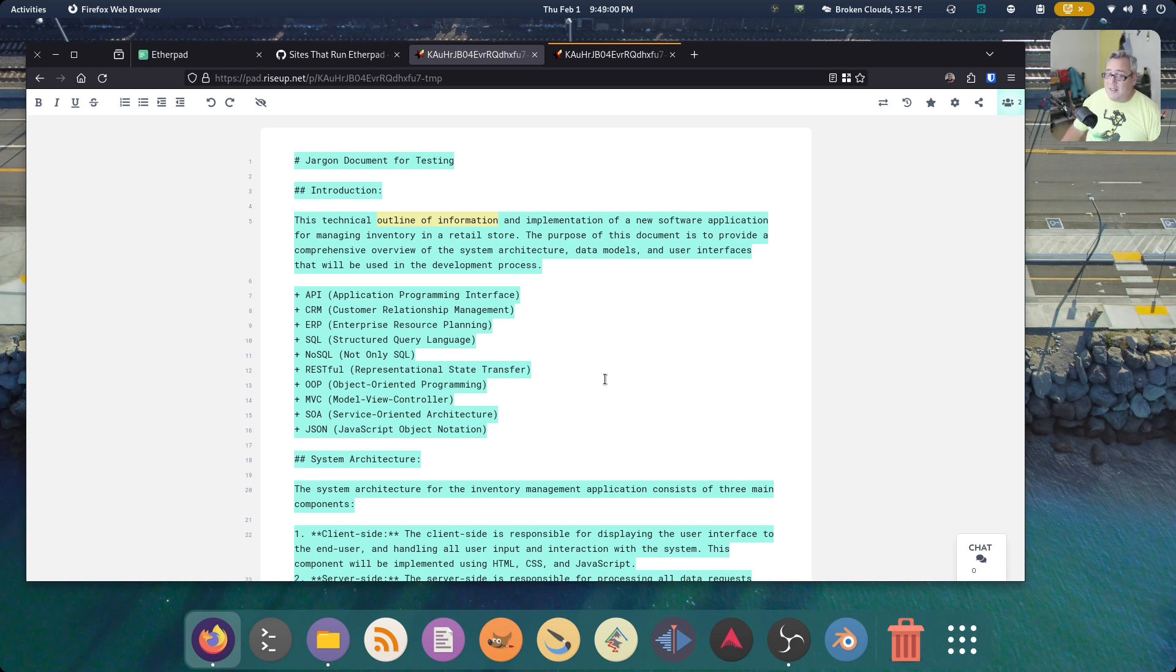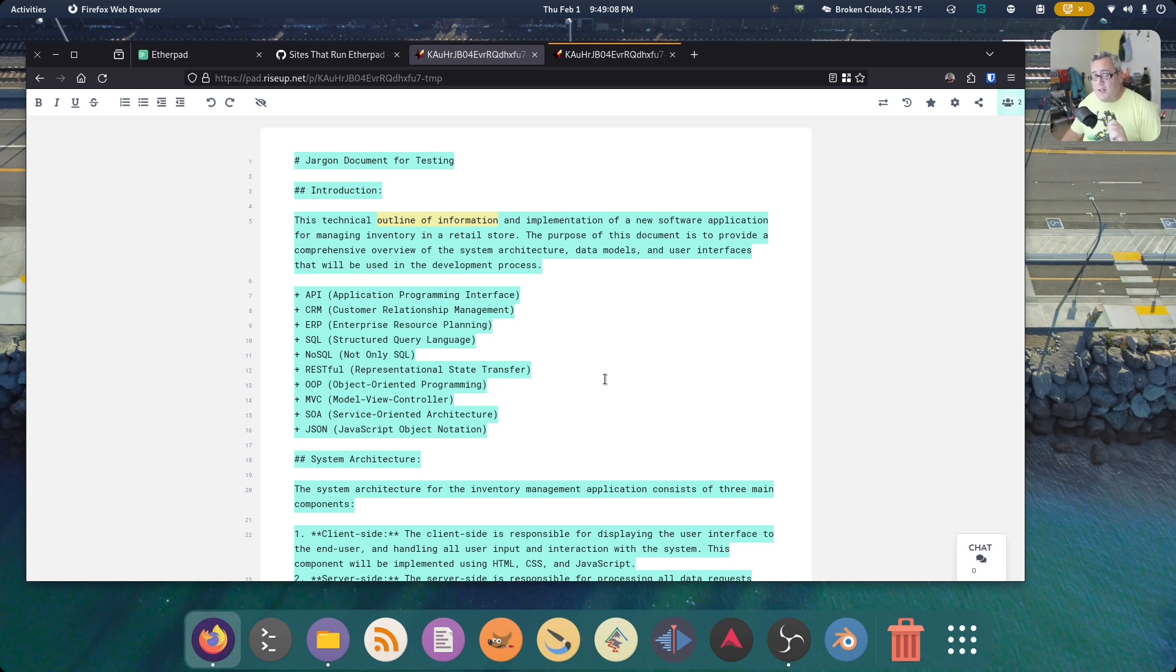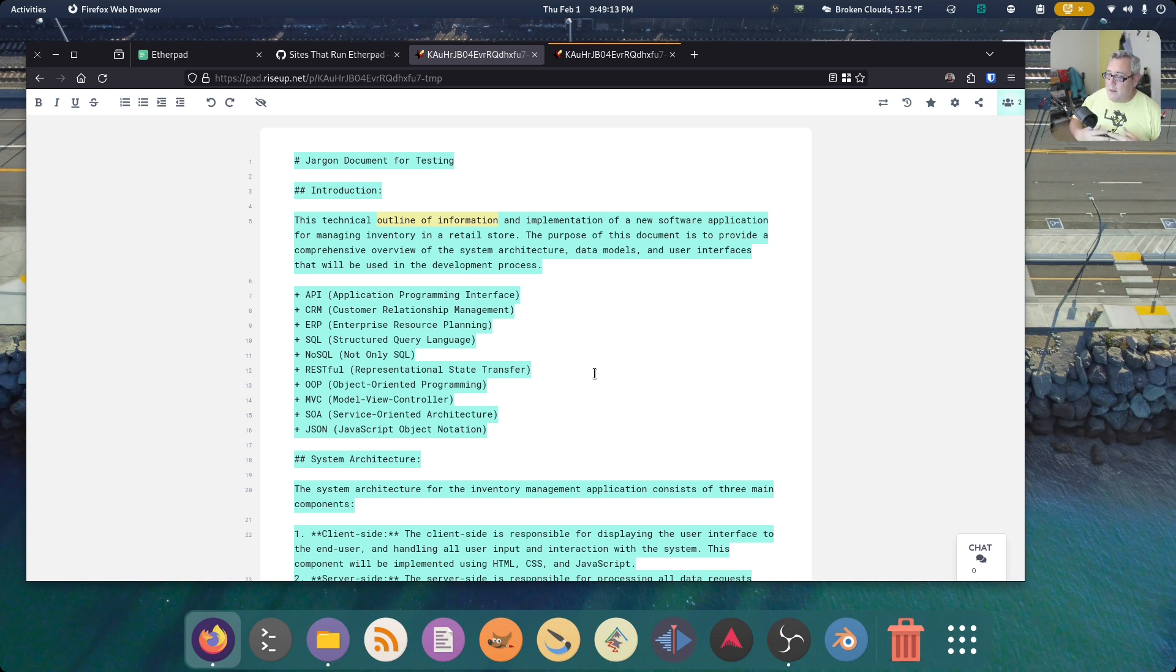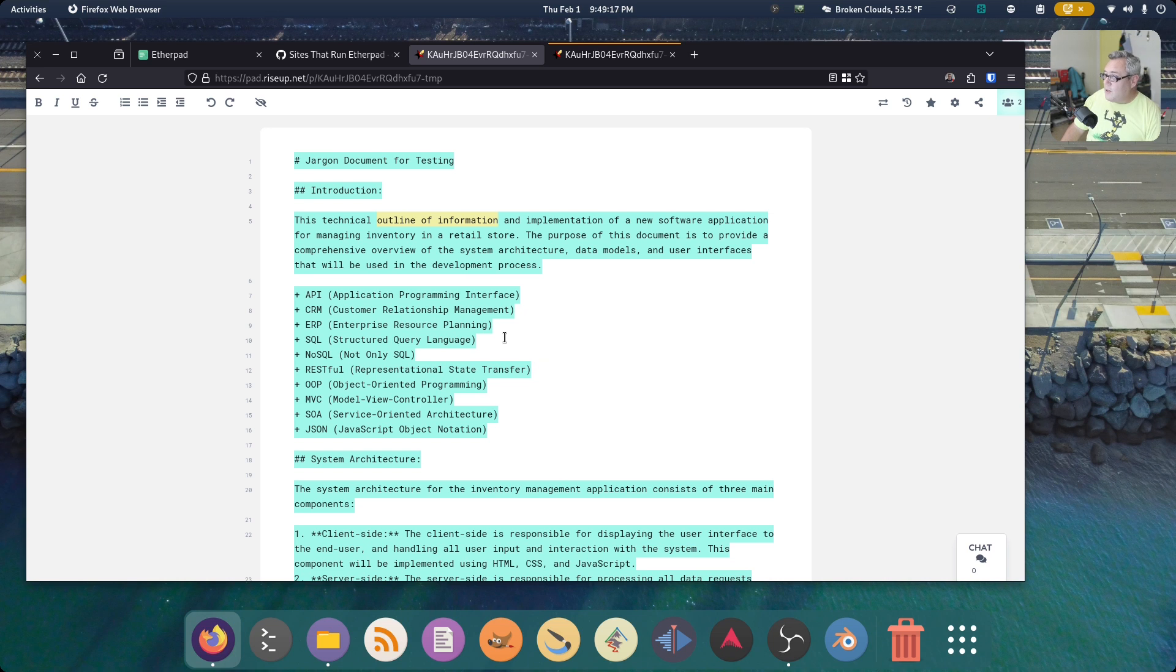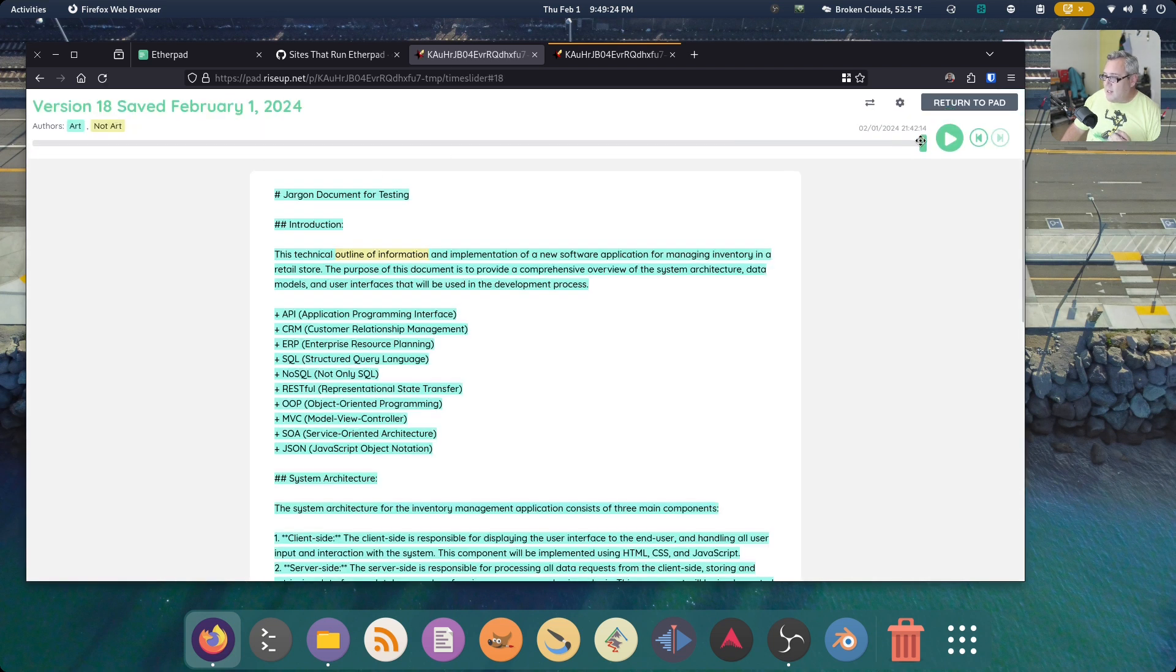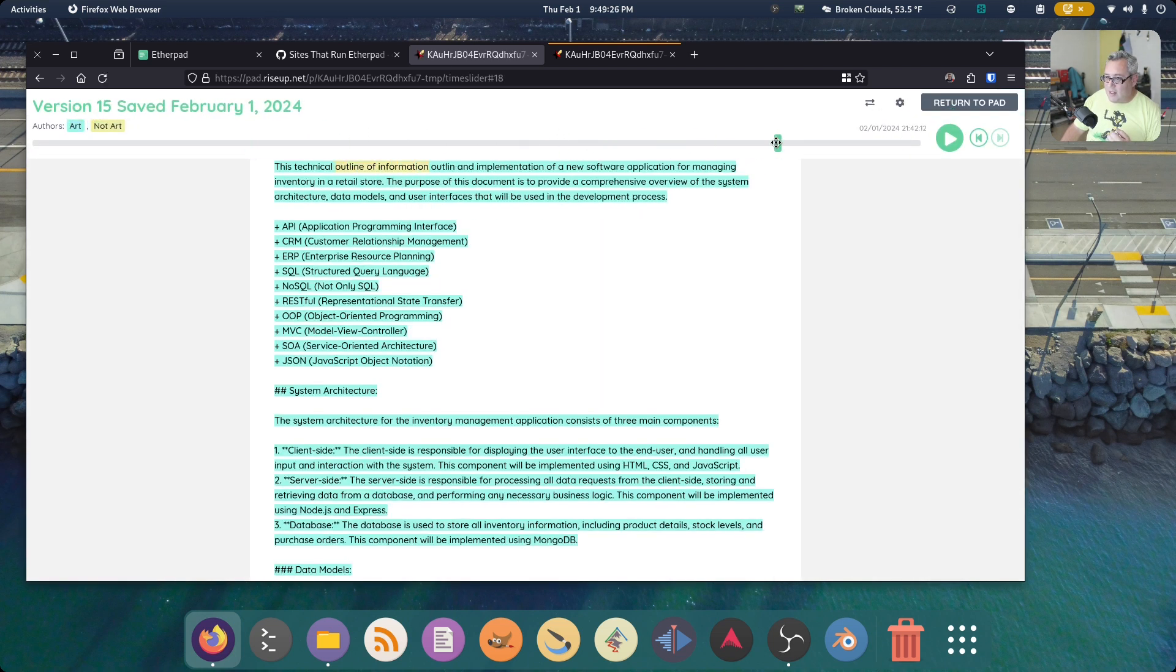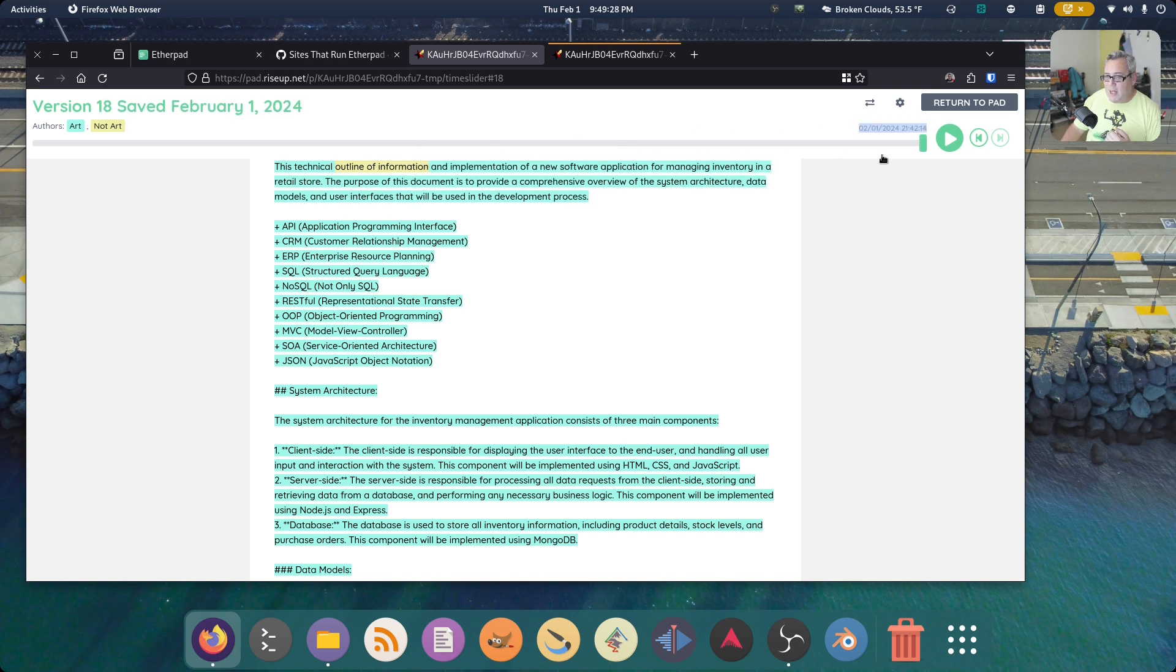So you could basically copy the document from Vim, NeoVim, VS Code, wherever you're working, paste it in here, send the link to your buddy, you and them get together, collaborate, make your changes. You have a history of what was happening. There's the undo and the redos and all that kind of stuff. So we look at this time slider. You can see the history of the document as it's changing. And every time you type, it saves a new version. Very cool, right?